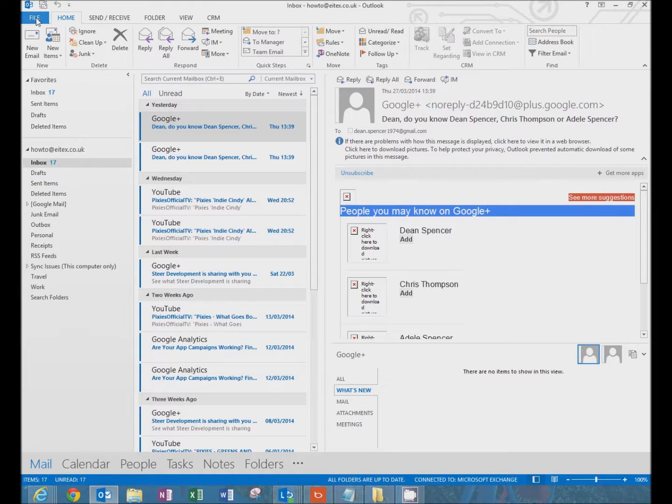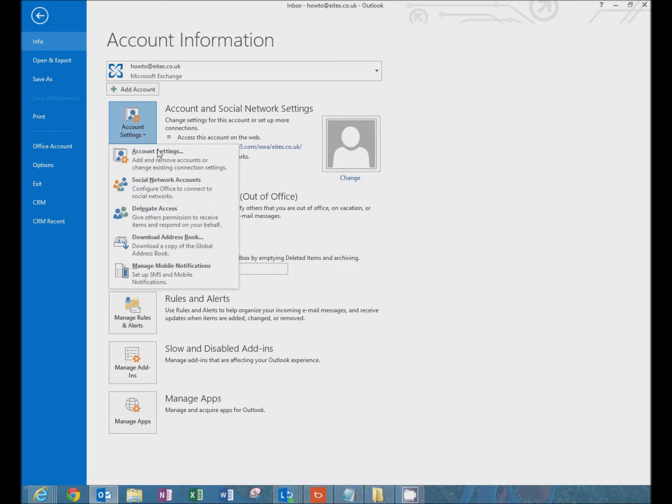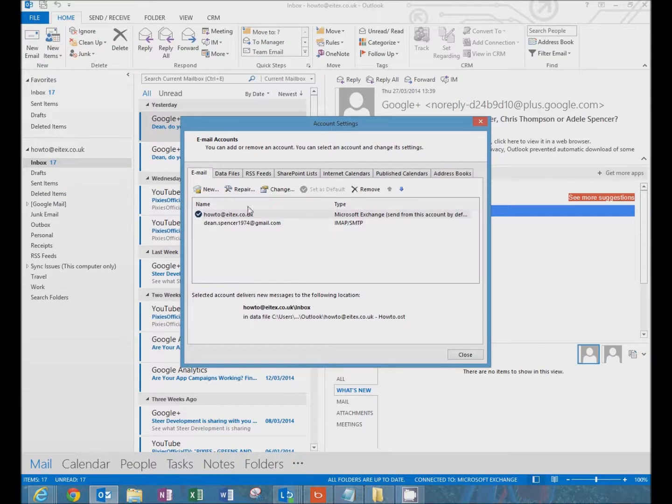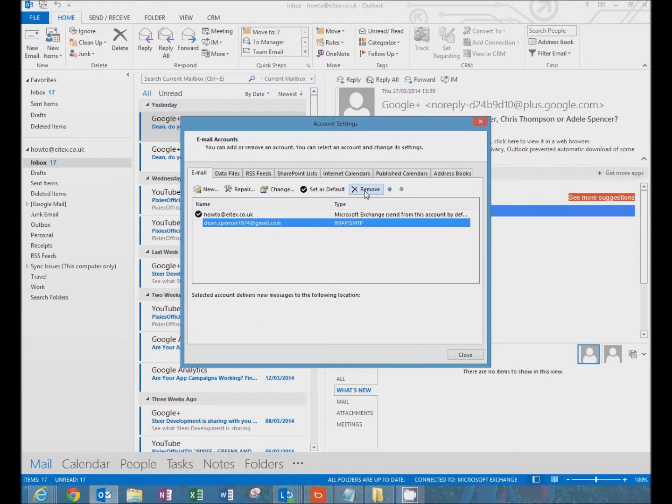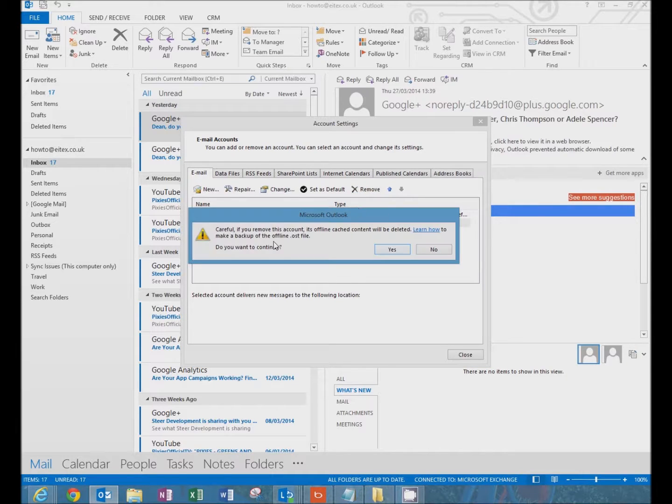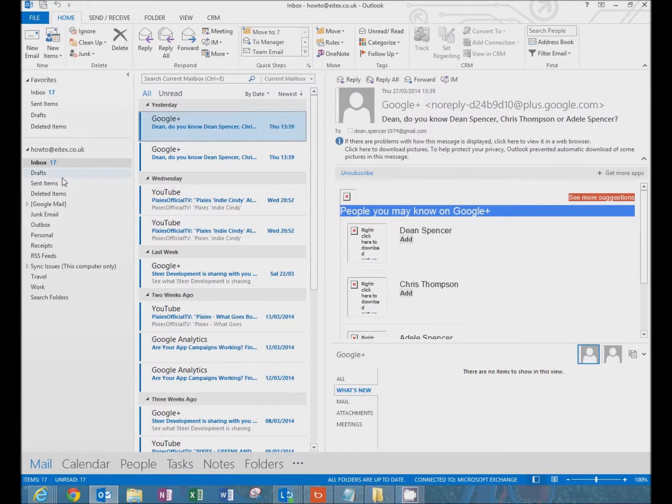Then click on file, account settings, account settings again. Click on the Gmail account and click remove, which completely removes it from the Outlook profile. We may give you a warning. Say yes. Click close. And that's it done.